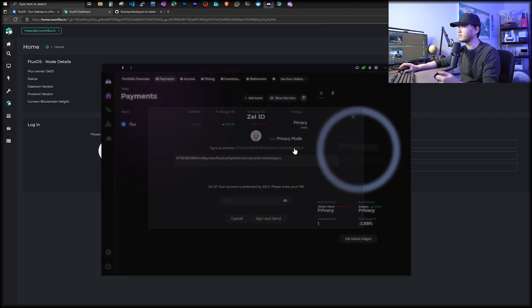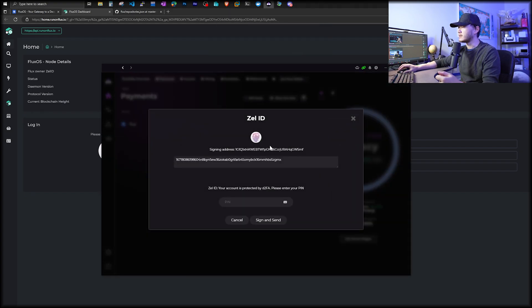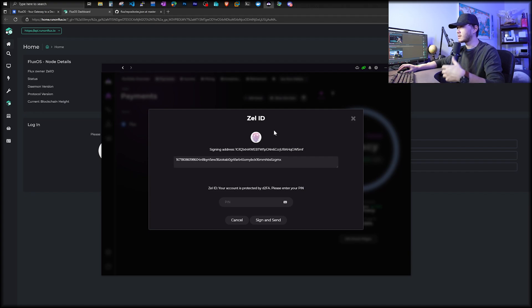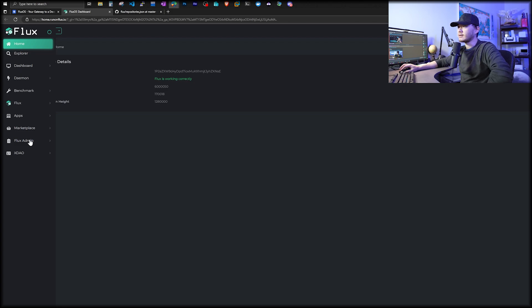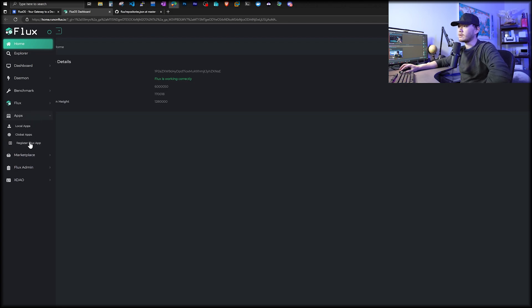We're going to click using Zelle ID to sign in. And this will bring you to our Zelle Core Wallet. And all you got to do is sign with your ID. Once you're signed in, on the left side, we can come to apps. And then we go find register Flux app.